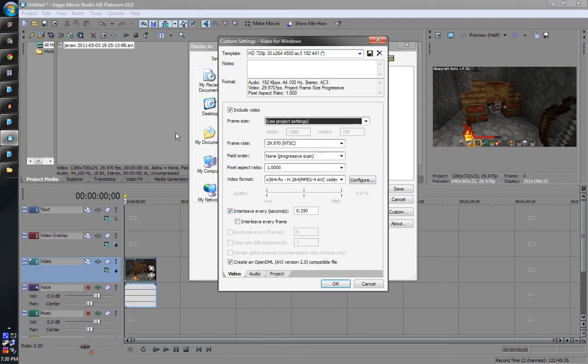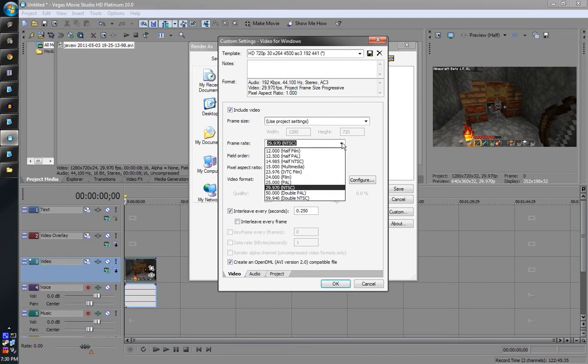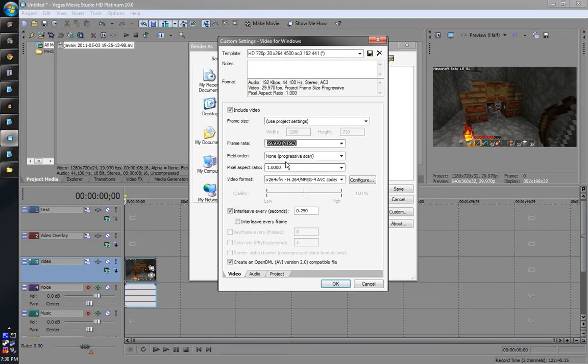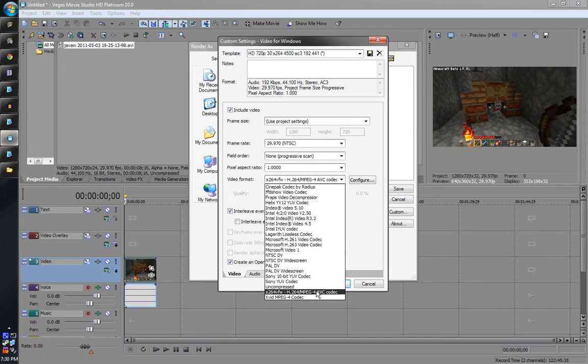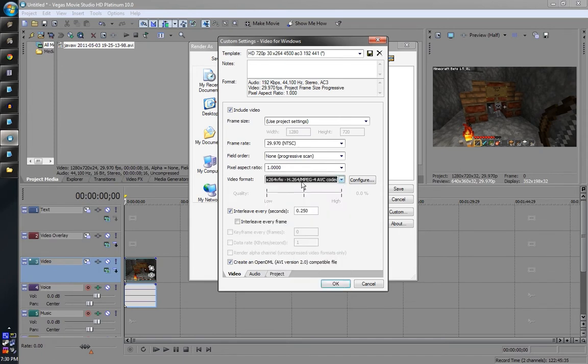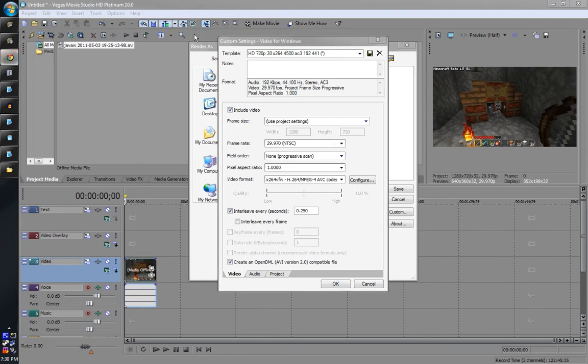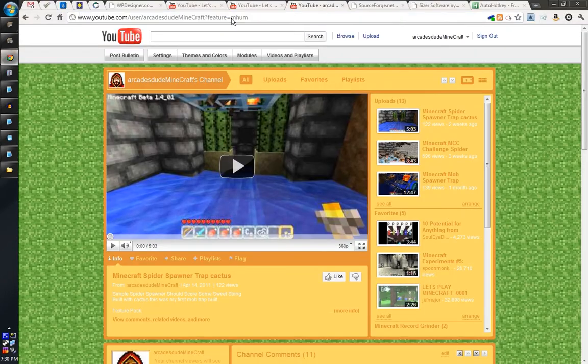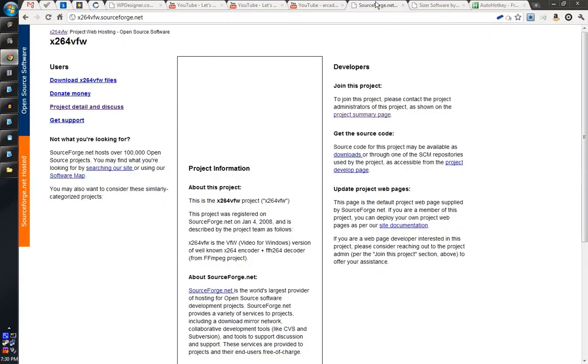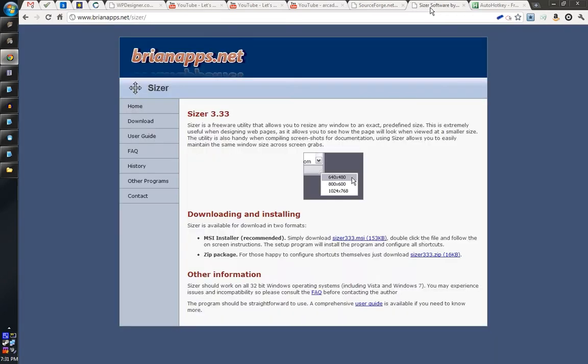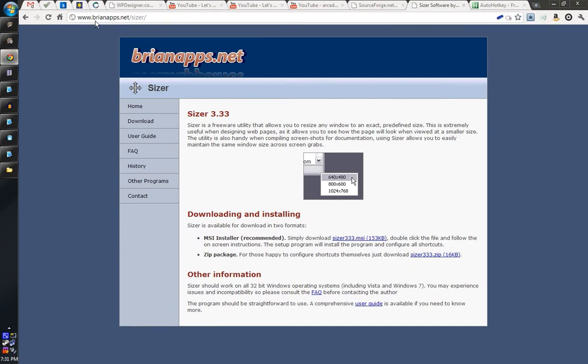Again, here you can make sure your settings are right. And then you can choose your codec. This is the one I'm using, X264 video for Windows, which you can get here from SourceForge. Nice codec, good quality, good compression. I mean you can use whichever codec you want, but I had trouble with some other ones and this works out great. So, and again, there's Sizer, which you can get from brianapps.net, and auto hotkey from autohotkey.com.